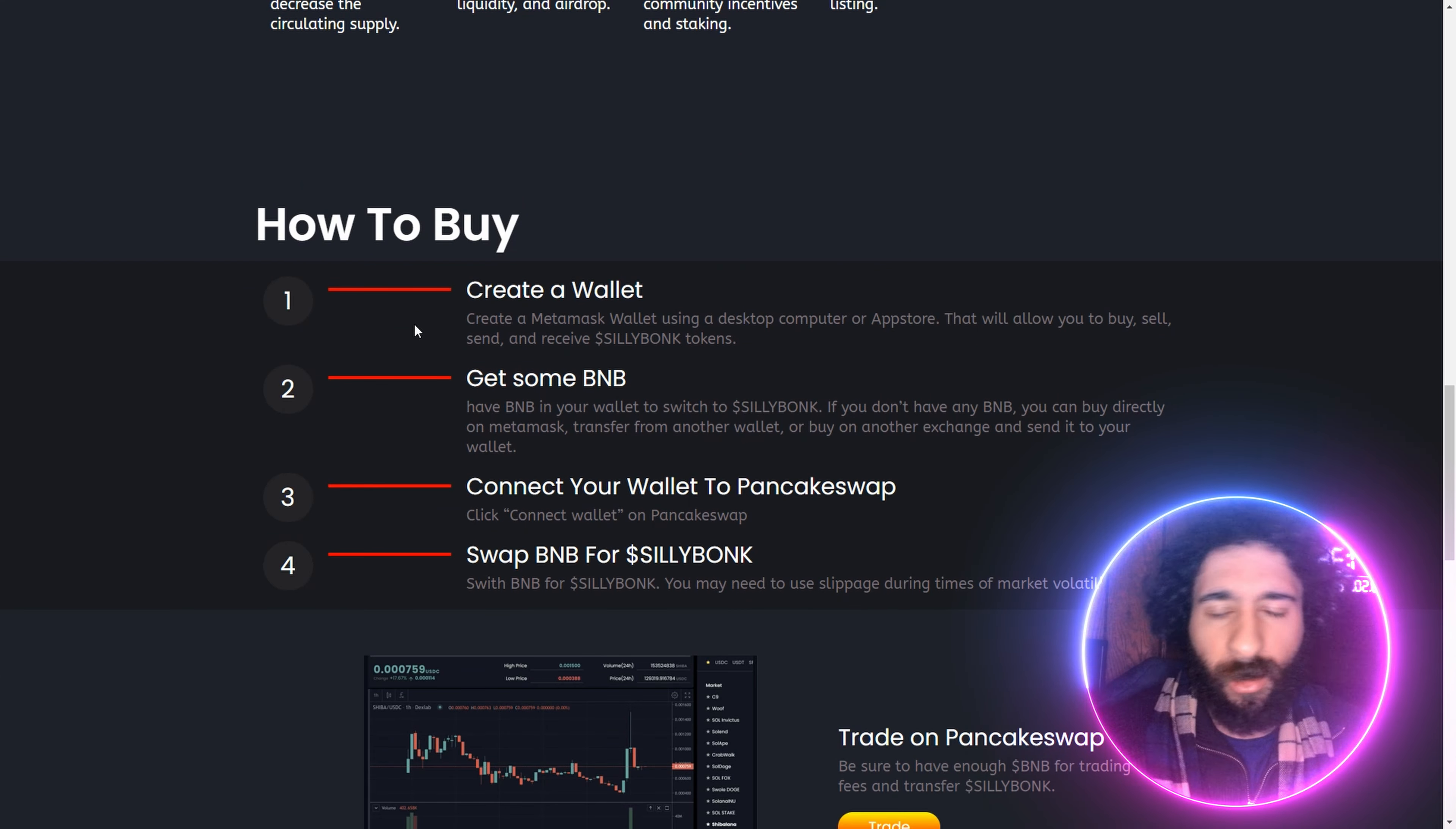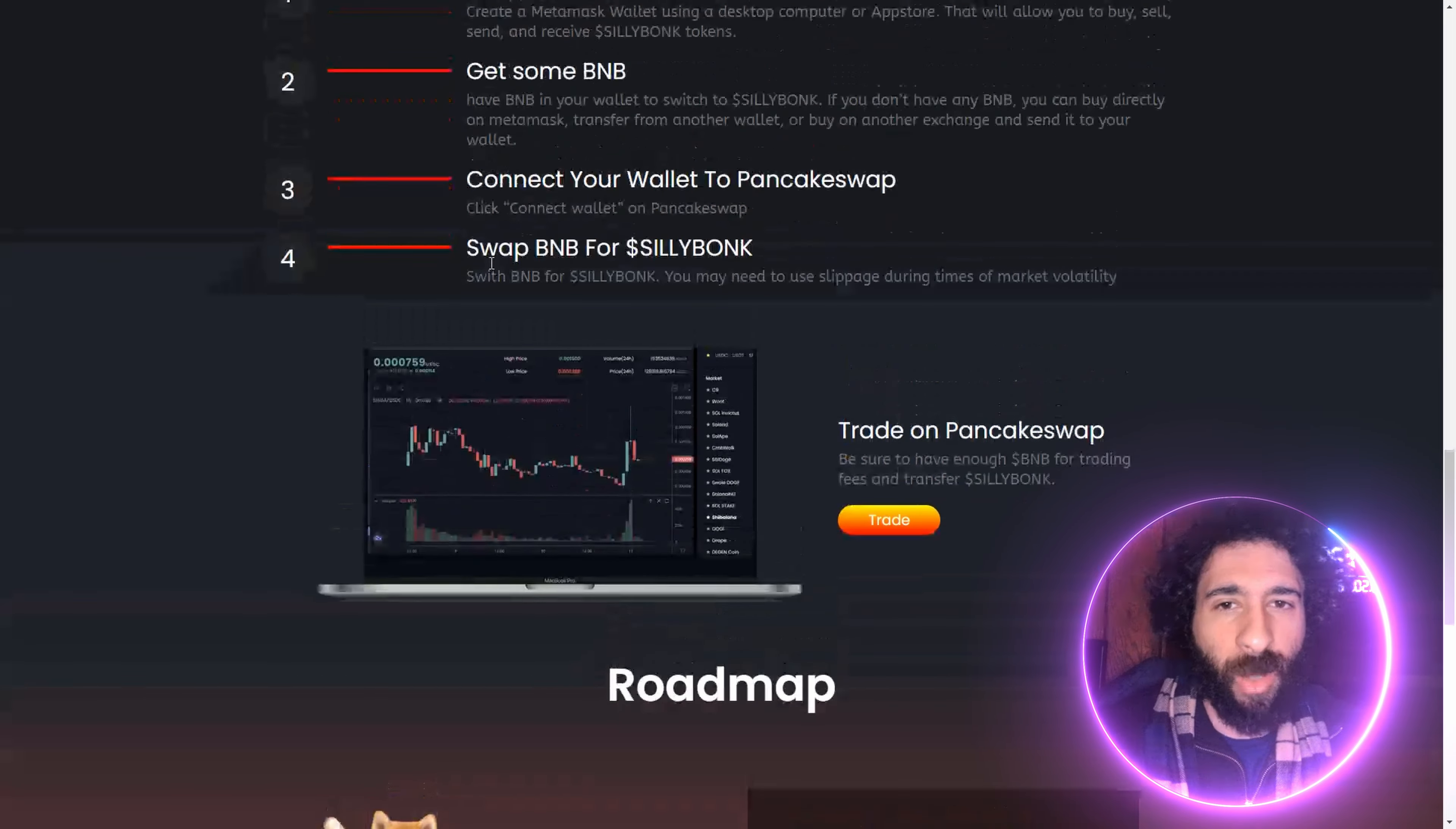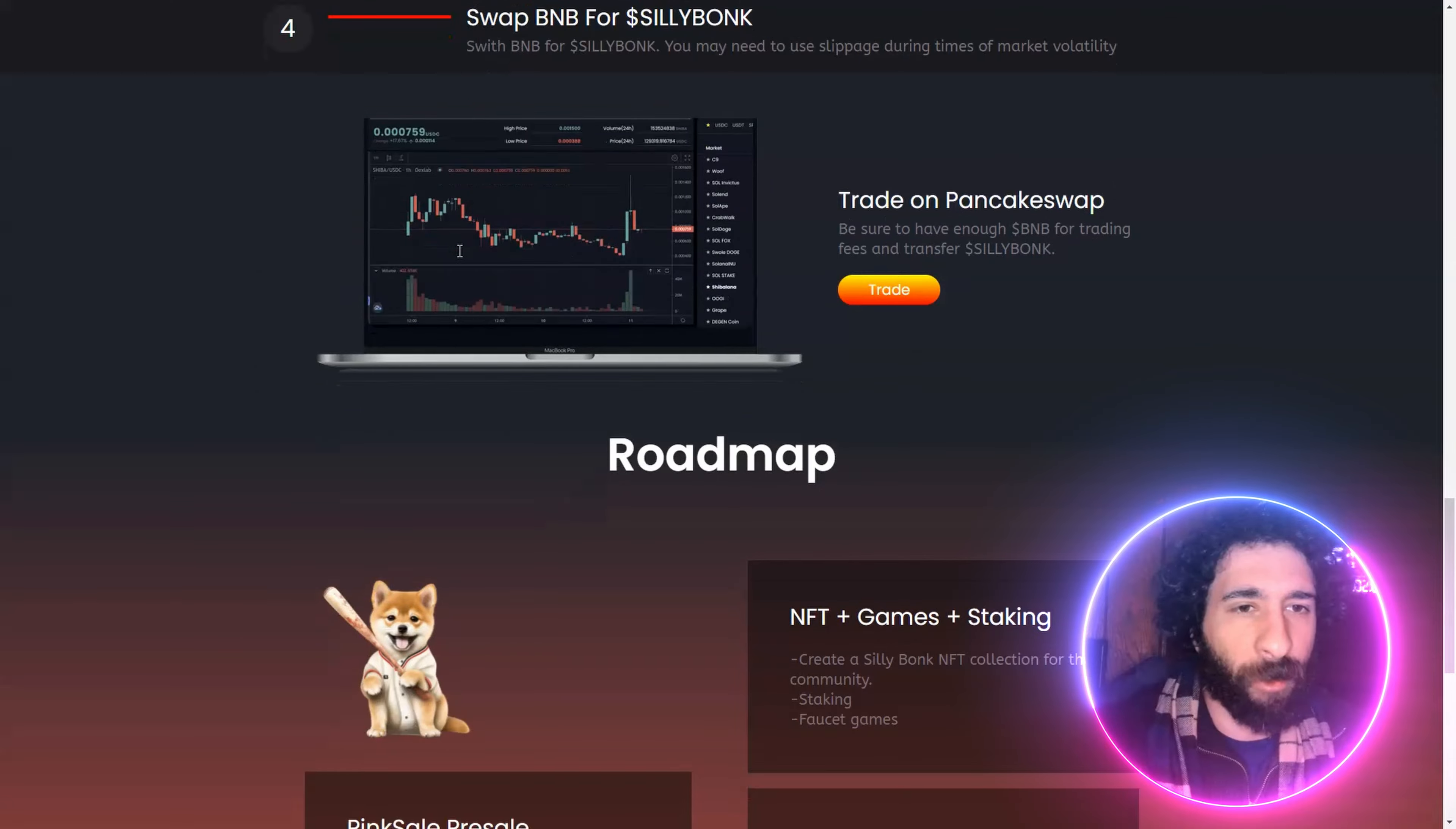So how do you get started? You can create a wallet, then you top it off with some BNB, connect it to the DEX pancake swap, and then swap the pair. You're good to go. As easy as these four simple steps.